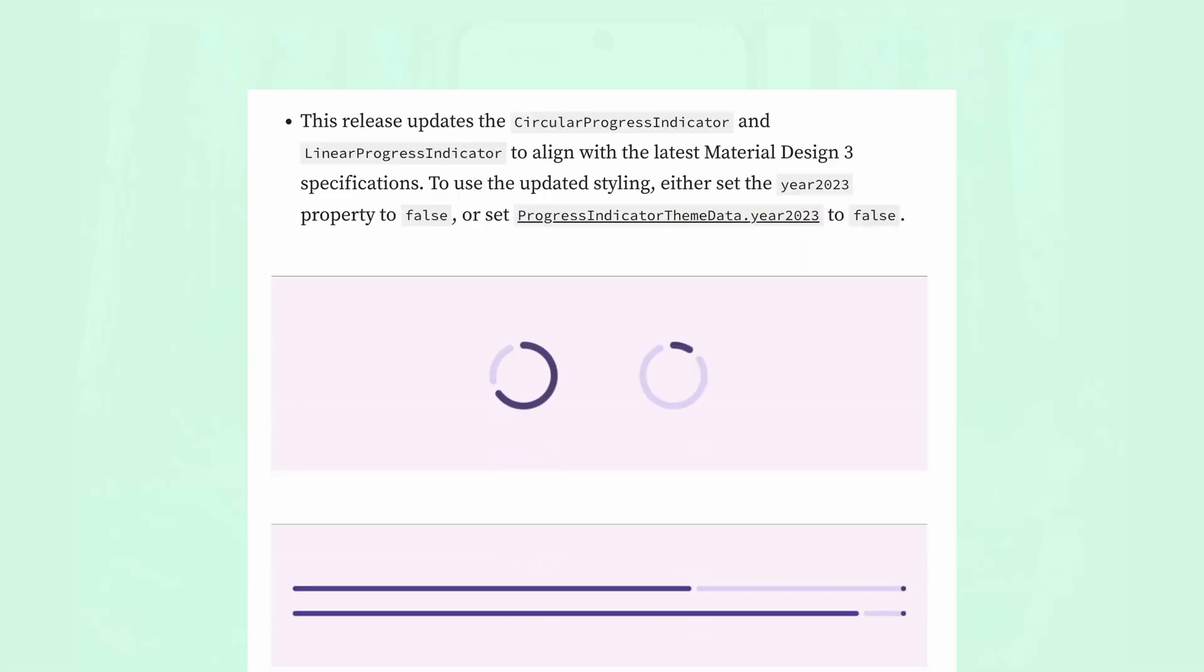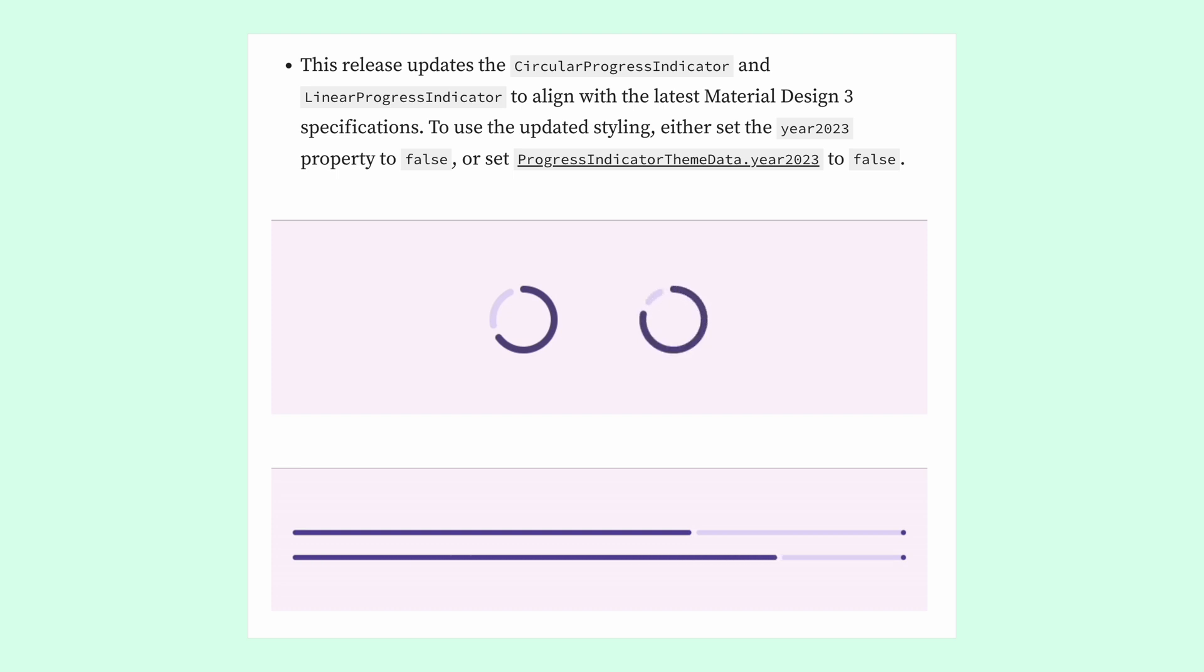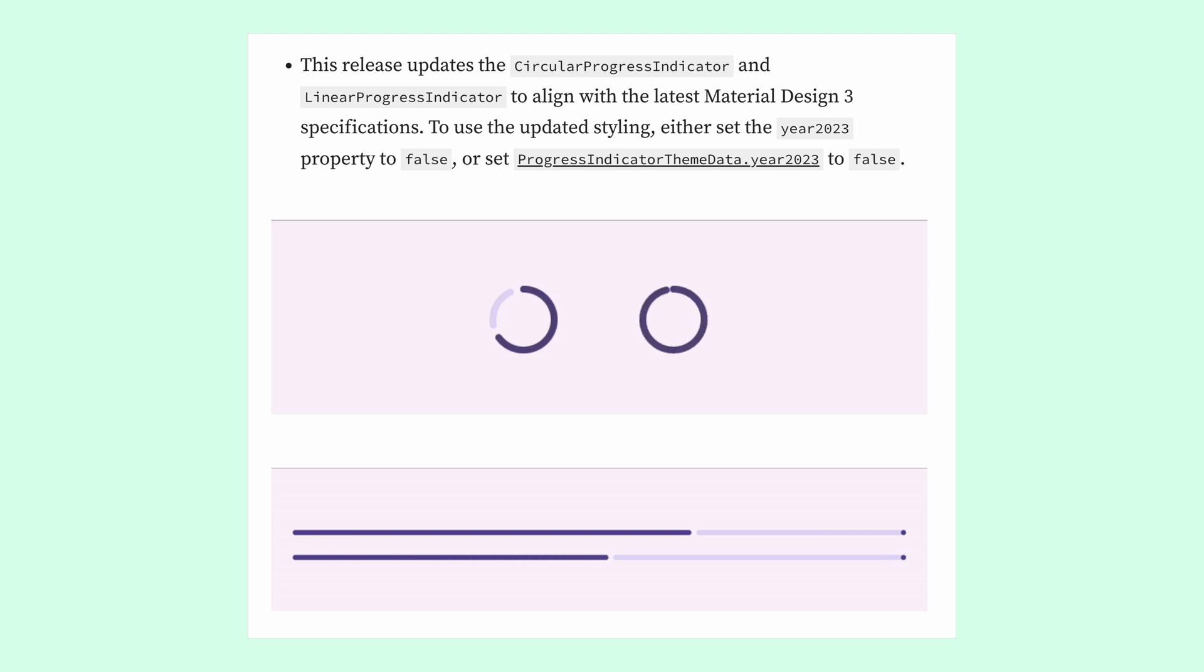Additionally, Circular Progress Indicator and Linear Progress Indicator have been updated to align with the latest Material 3 standards. I tried to replicate this myself, but honestly, the API is a bit confusing. In any case, here's the official GIF from the blog post as an example.